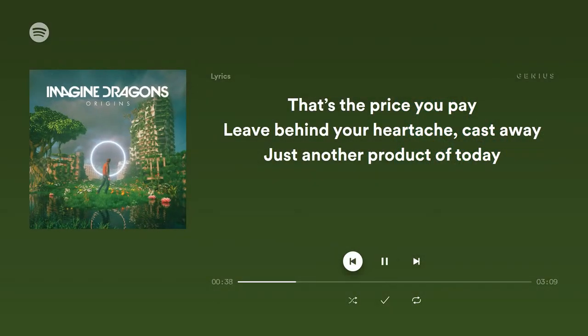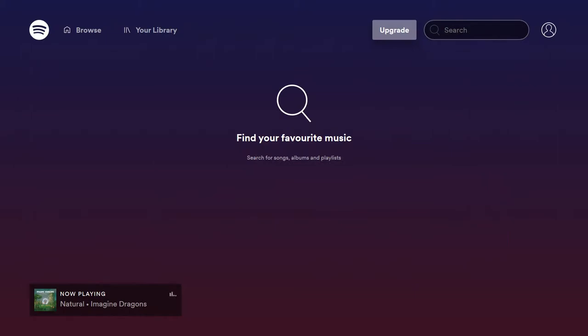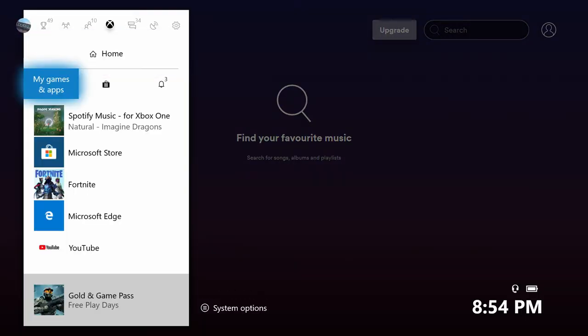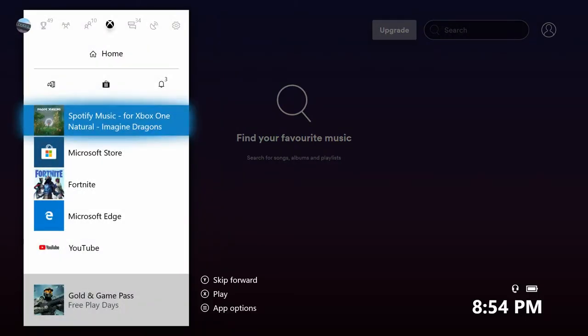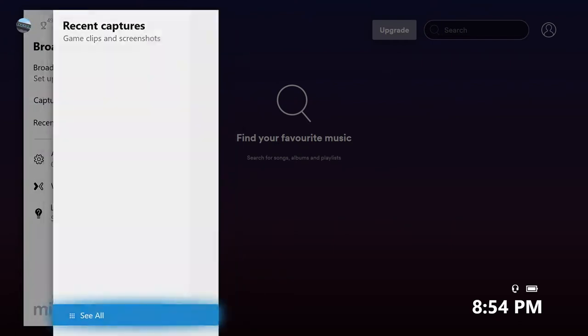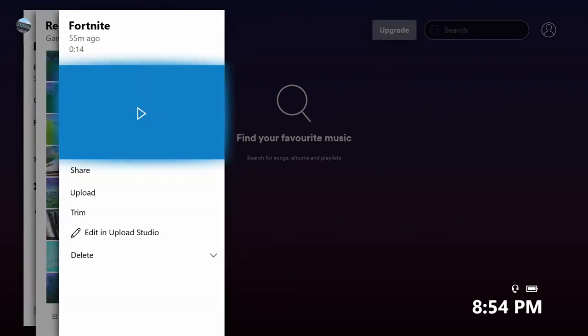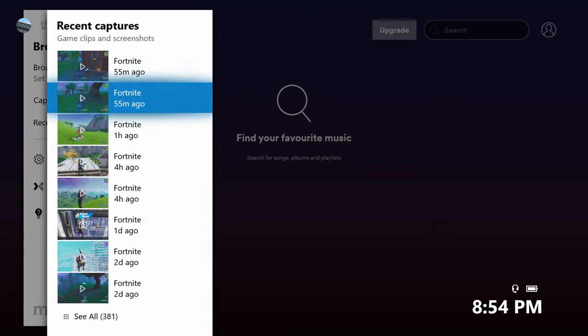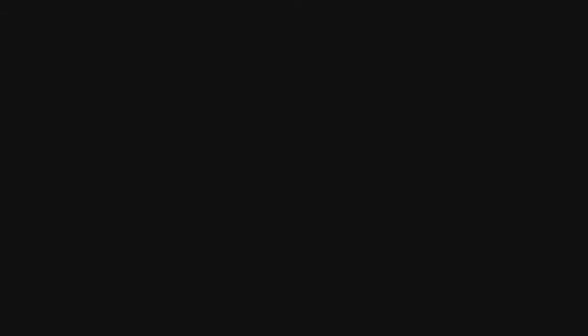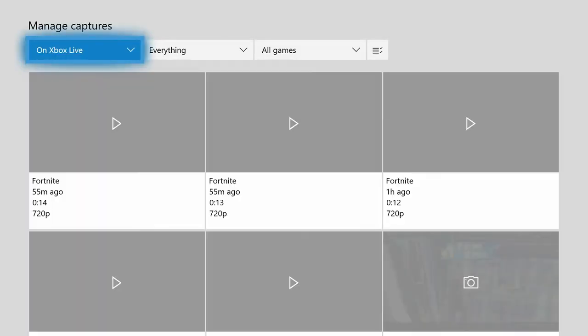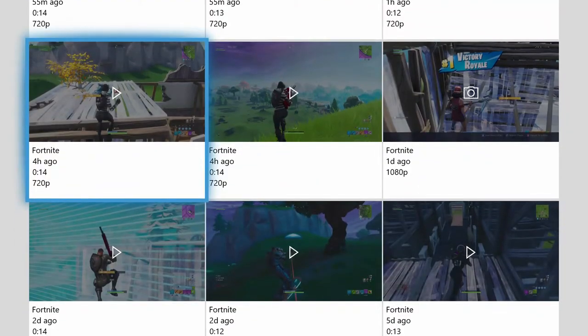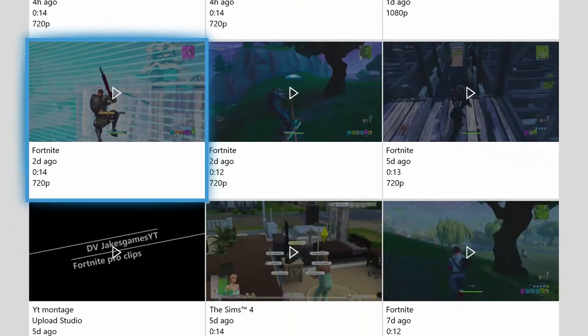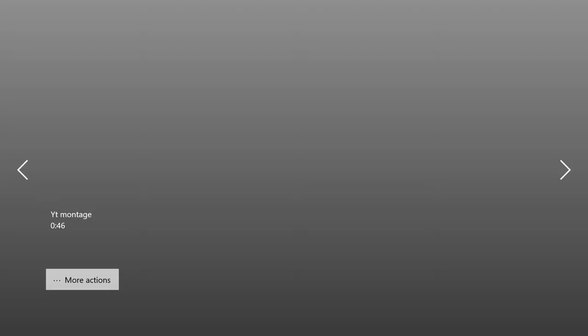You guys can hear it. What you want to do is go to your montage, or whatever video you want the music to overlap with on Xbox Live. This is my montage.